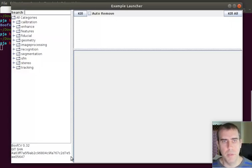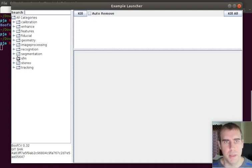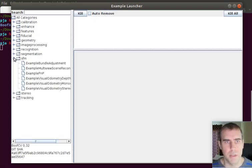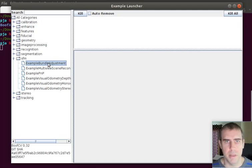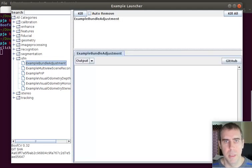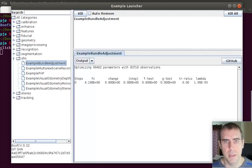One of the new features in this release is that you can actually see the source code. For example, let's look at bundle adjustment, which I'll talk about later. I launch it. Right now I'm looking at the command line output.